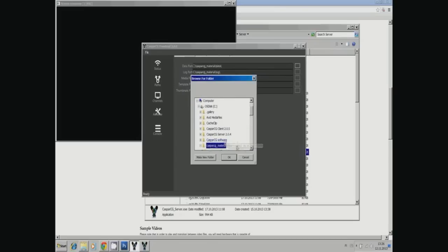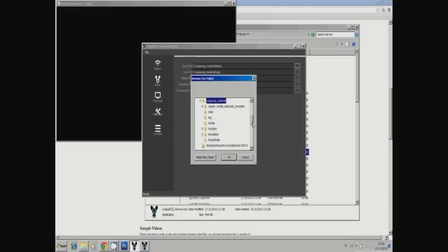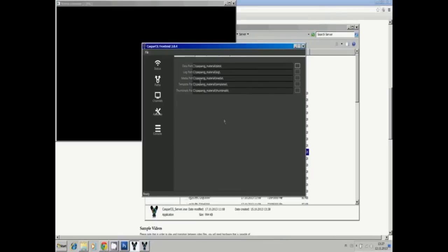It's worth remembering that CasperCG reads subfolders, so you can have, for example, a Show X subfolder in which you have everything that is used for Show X.